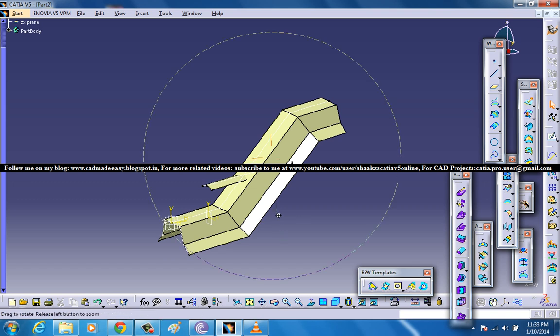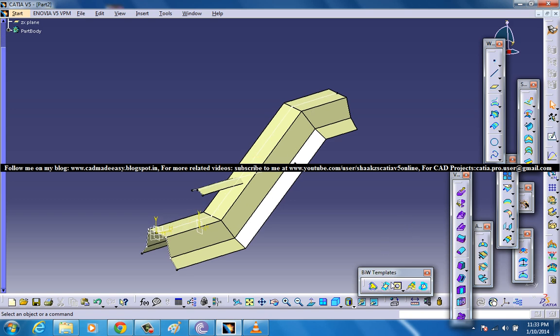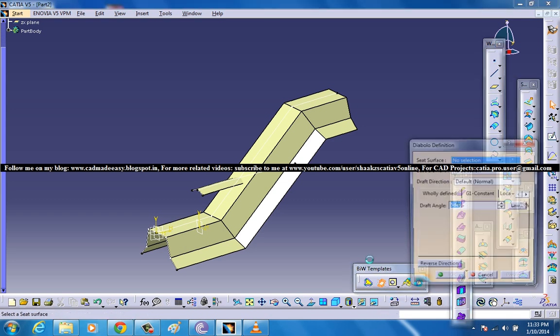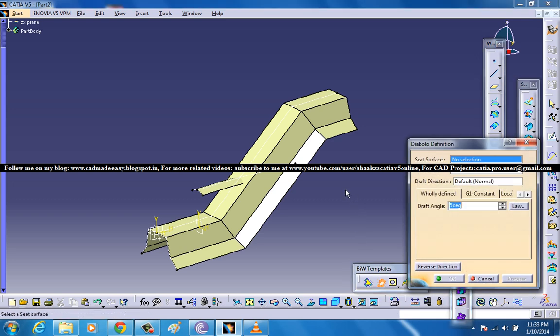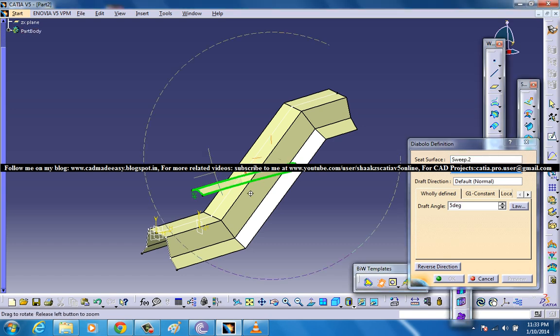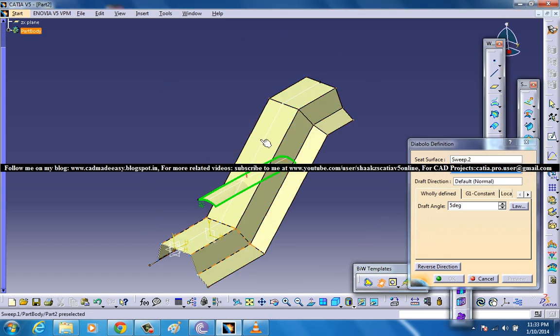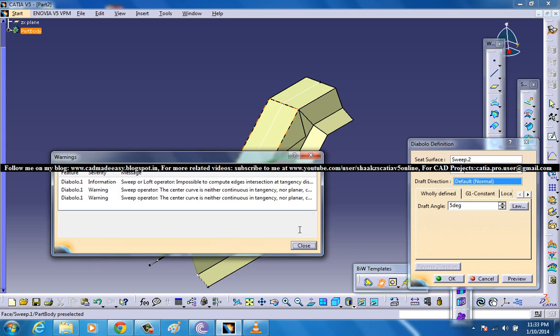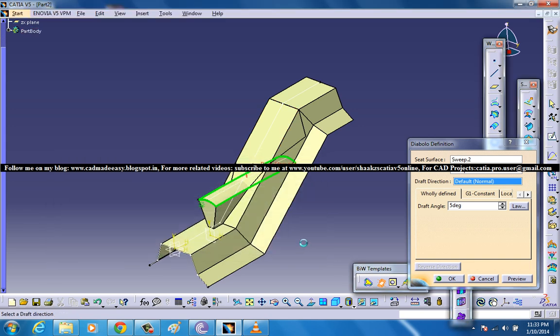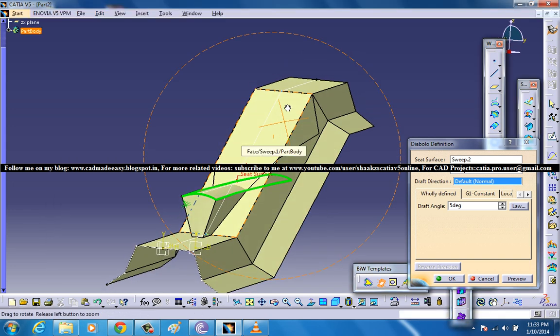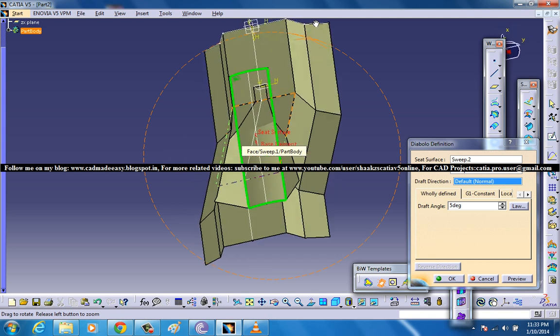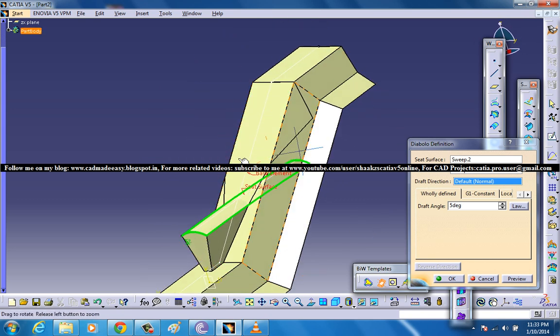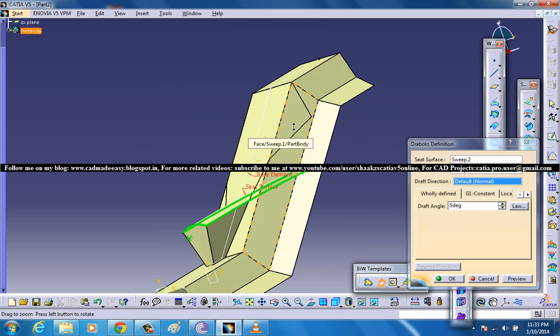Now go ahead and go to the BIW toolbar and select the second option that is the diabolo. This one is the seed surface and this particular surface will form as our base element. You get some kind of preview over here.